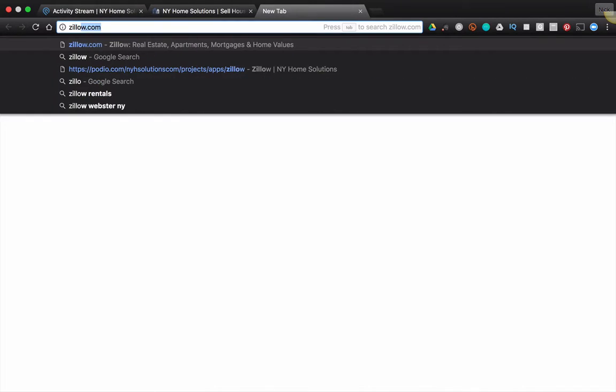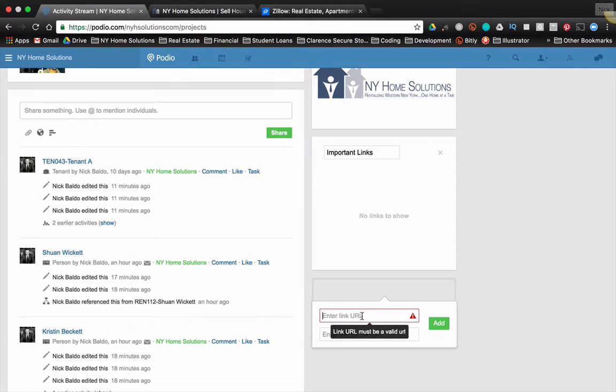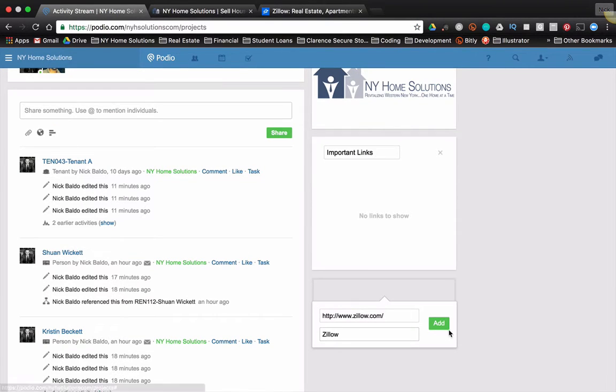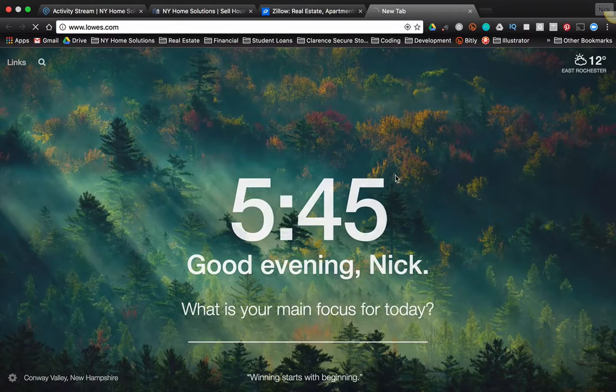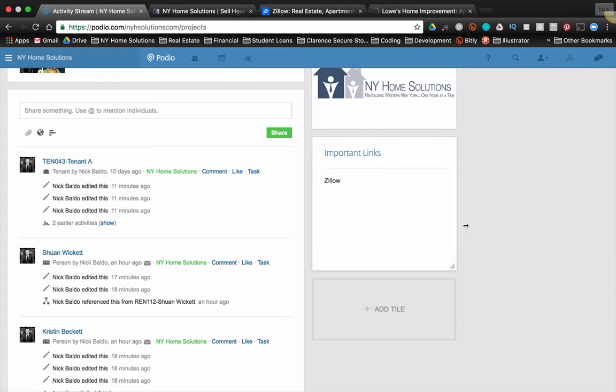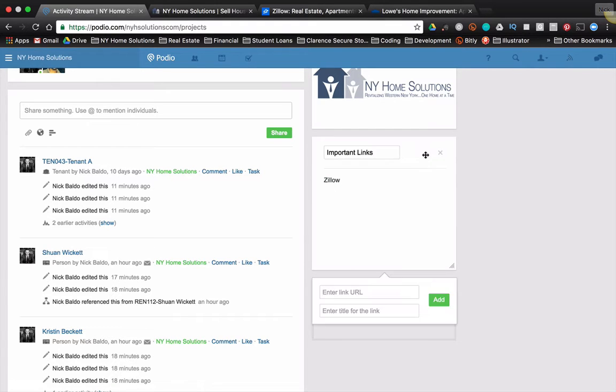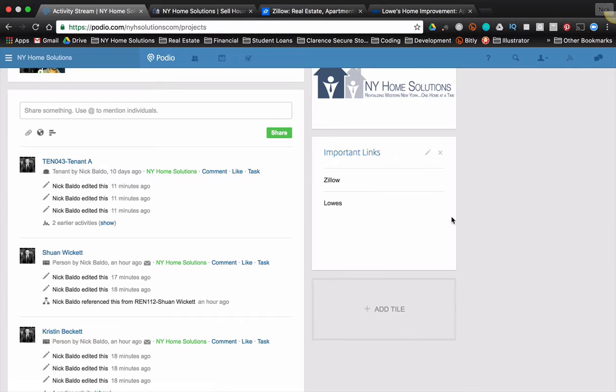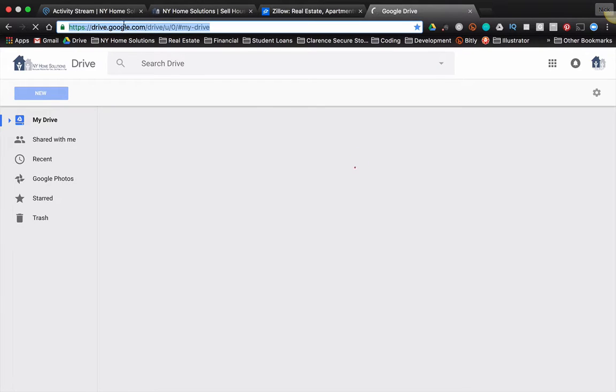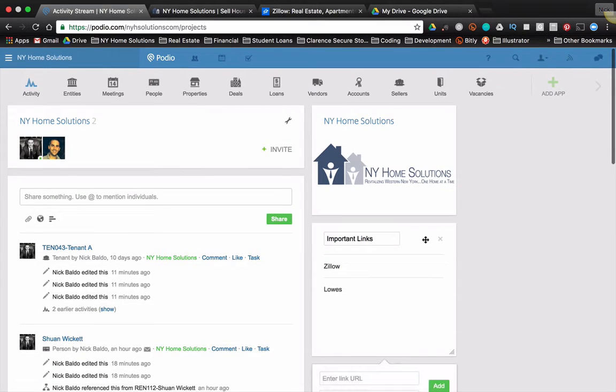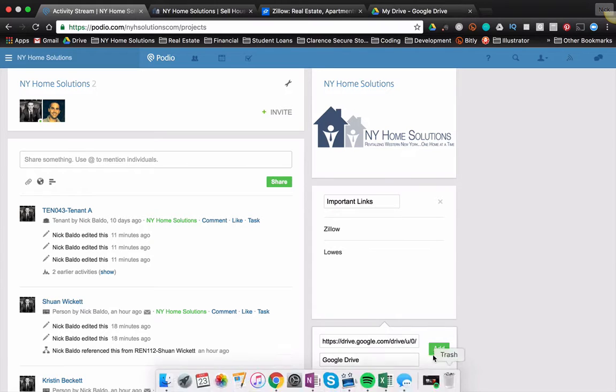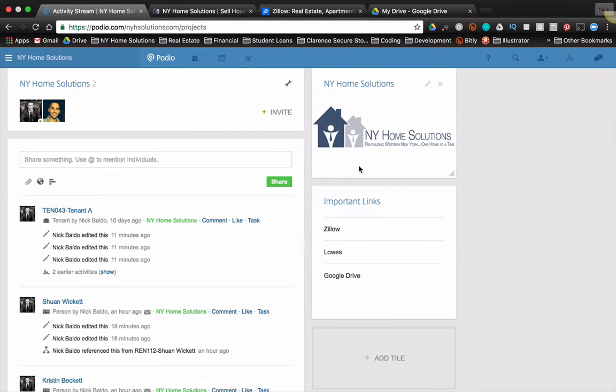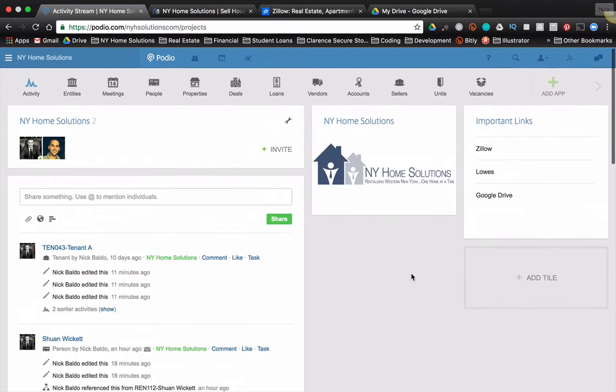So first would be something like Zillow. Maybe you're using Zillow to look at comps and whatnot. So you enter the URL, enter what you want it to say, and there it is. Maybe you want Lowe's to be available if you are shopping for construction materials and whatnot. Let's add that here. And then also you could do something like maybe Google Drive. So there's Google Drive. Grab that link and edit it by clicking the pencil. And then you can add a new one here. And there you go. So that's a list of cool, important links that I can move, and that'll be there every time I open up my homepage, they'll show up.